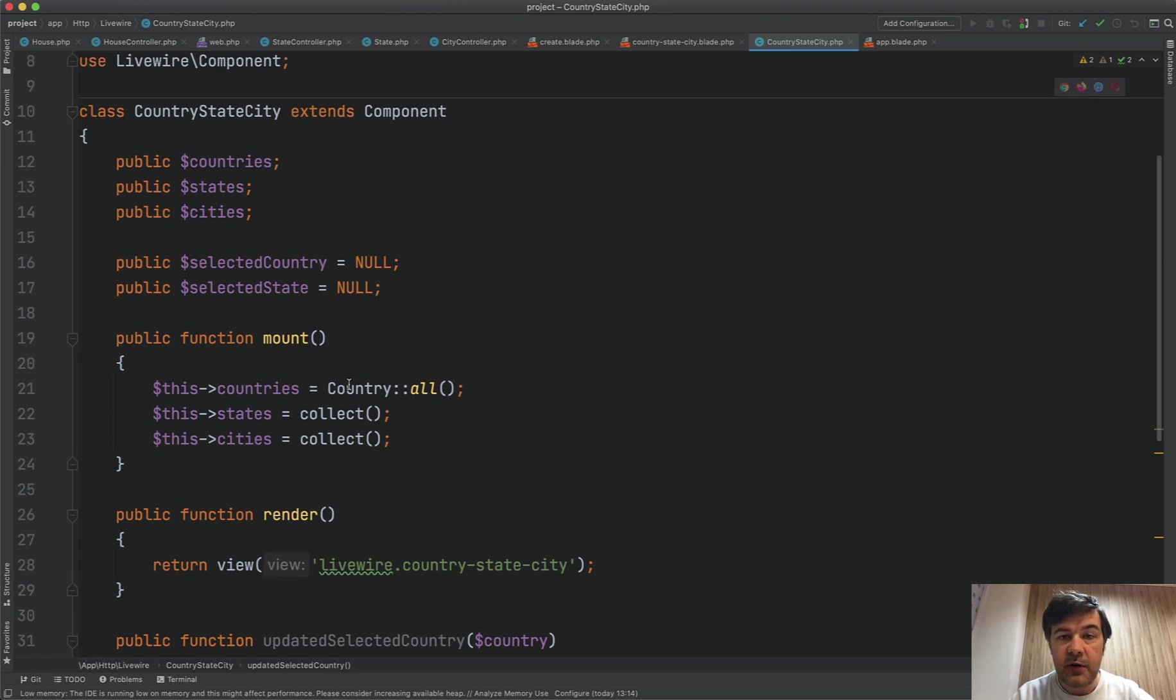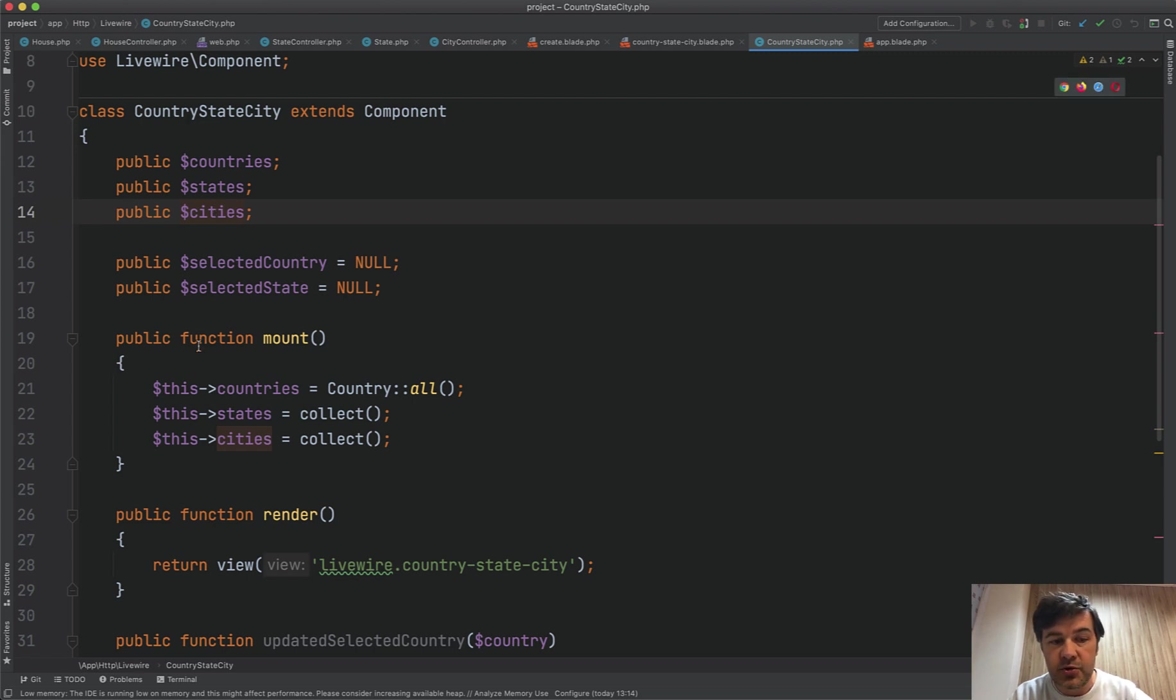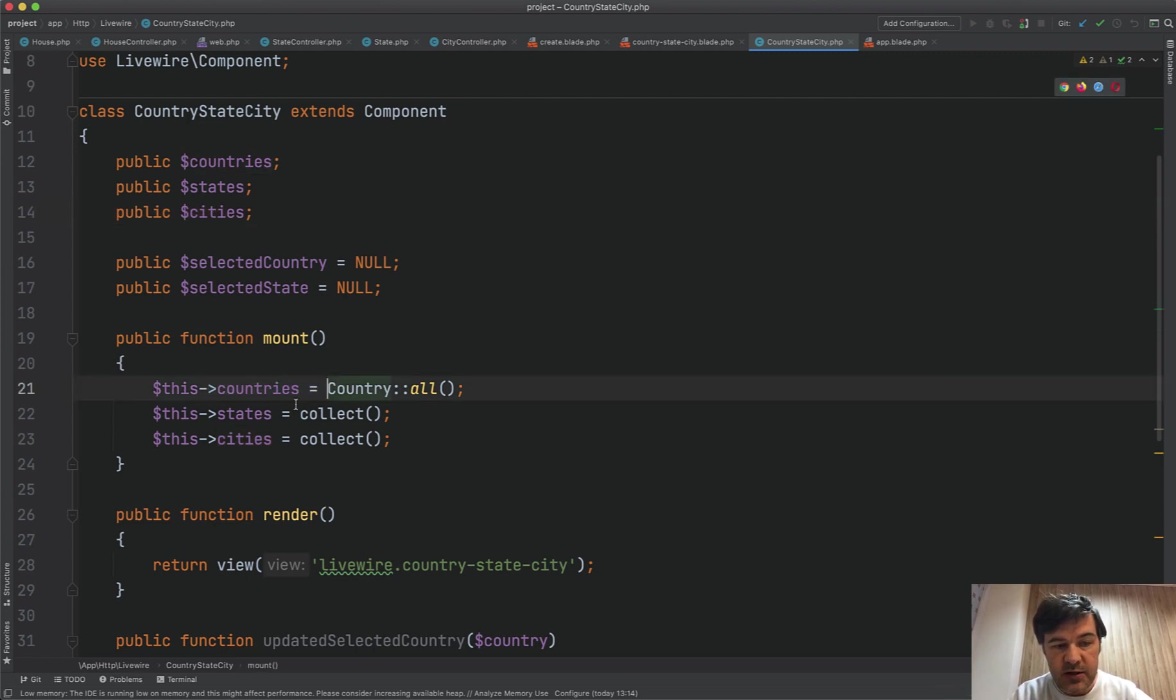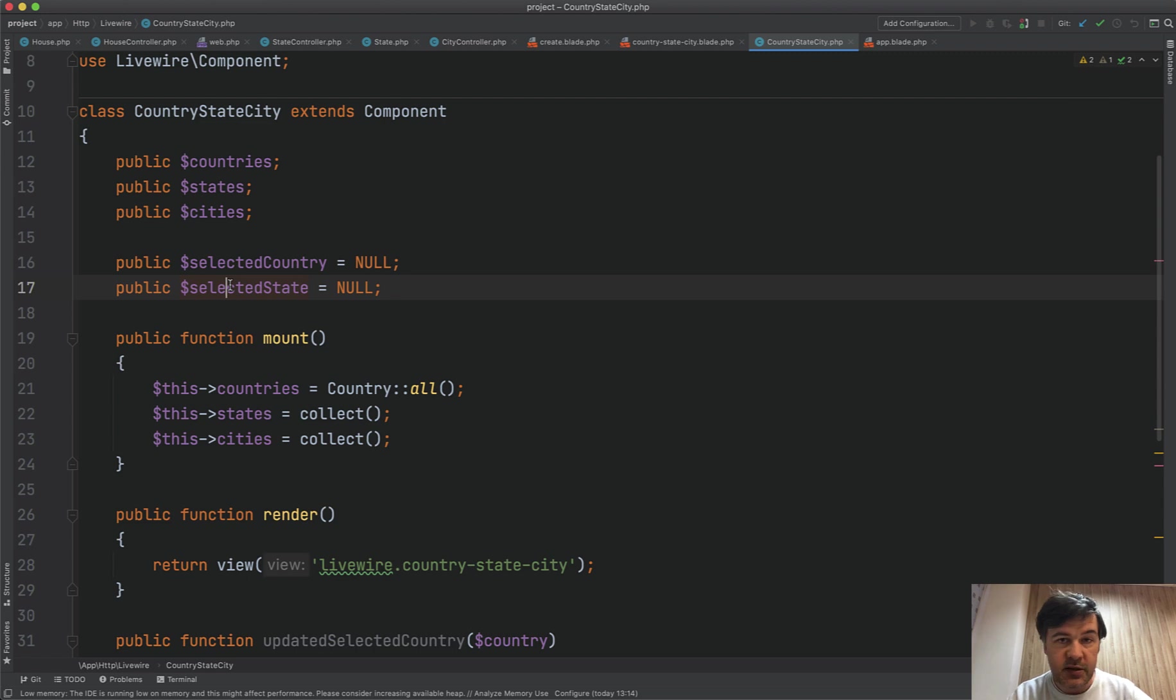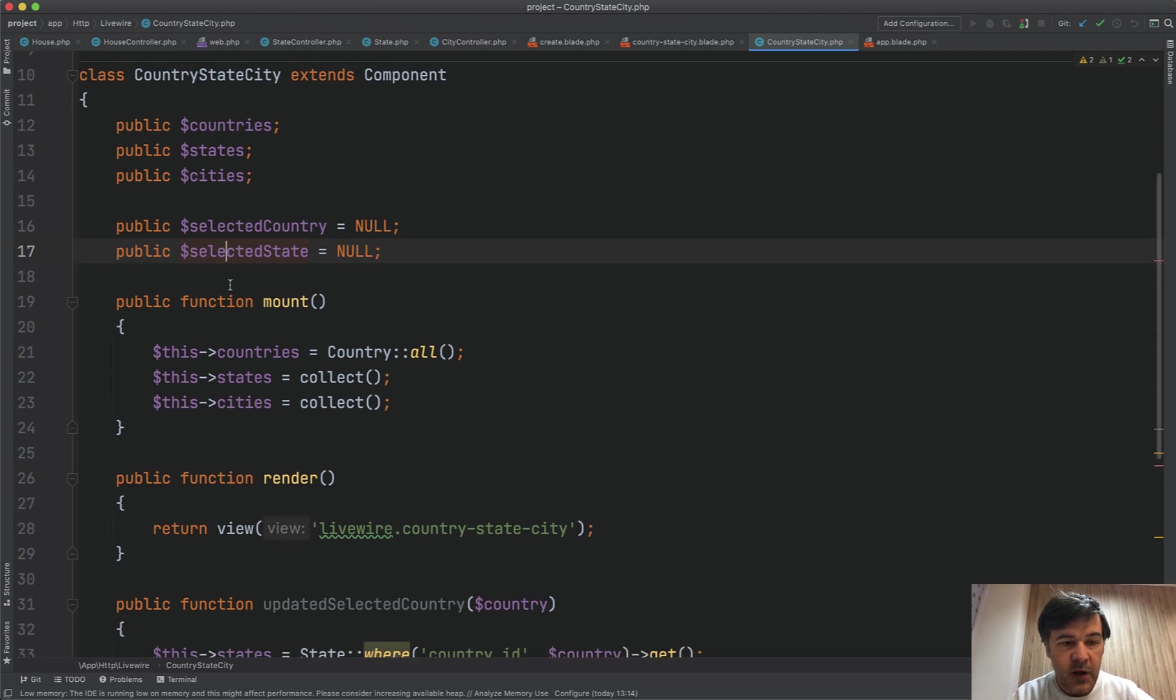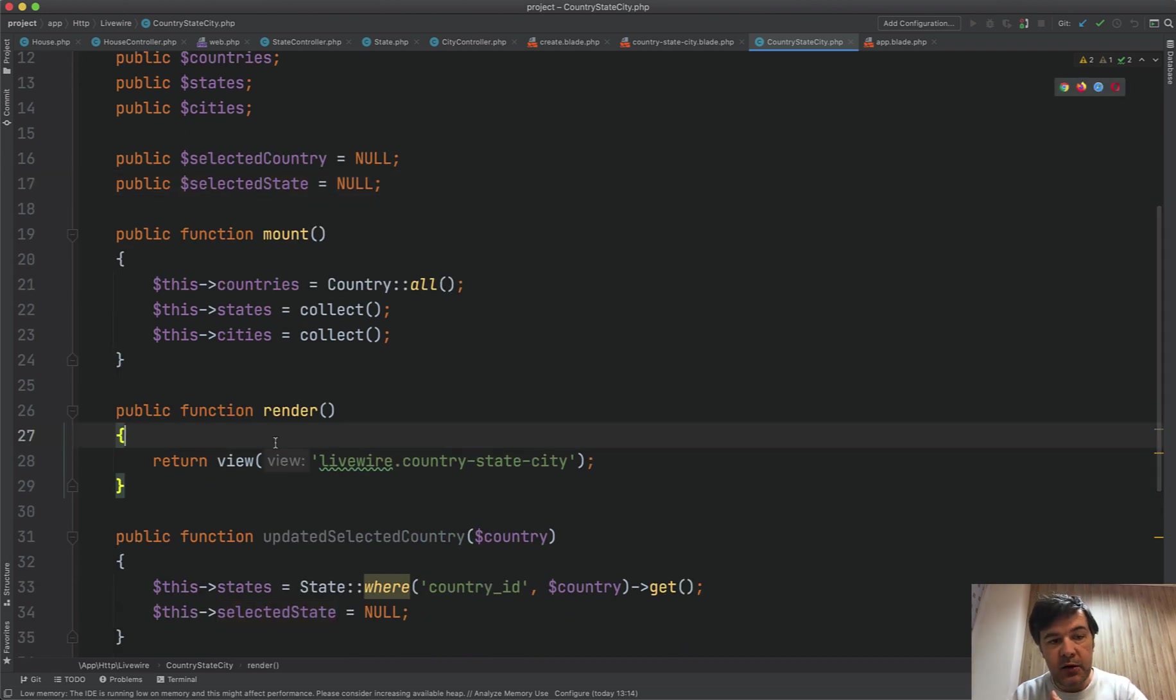So we have variables: countries, states, and cities. And by default, in the mount method, which is kind of like constructor, we load all the countries, and states and cities are empty collections. And also, we define that selected country and selected state is null, which means unselected.